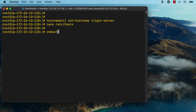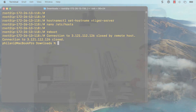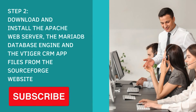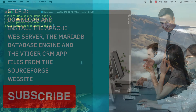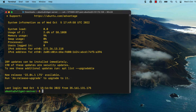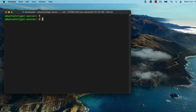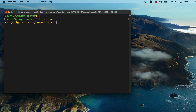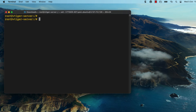Finally, I'm going to reboot this instance so that all of the changes I've made will take effect. Next, I'm going to install Apache, MariaDB, as well as the vTiger application files — I'm going to download that from SourceForge. Reconnect to the instance via SSH, and before we do anything, I'm going to run the command so that I can be running my commands as the root user.